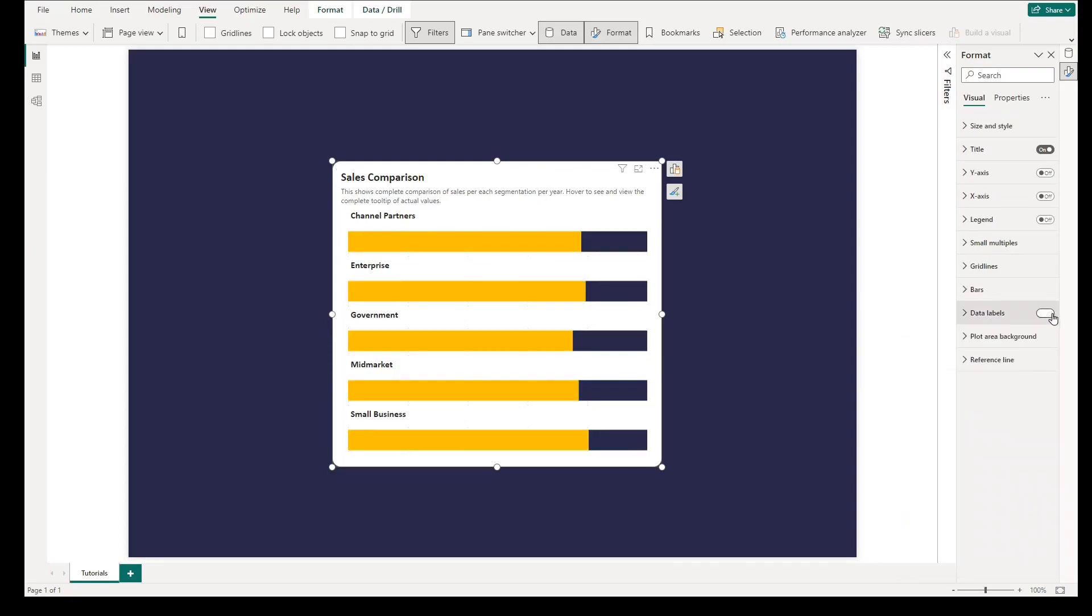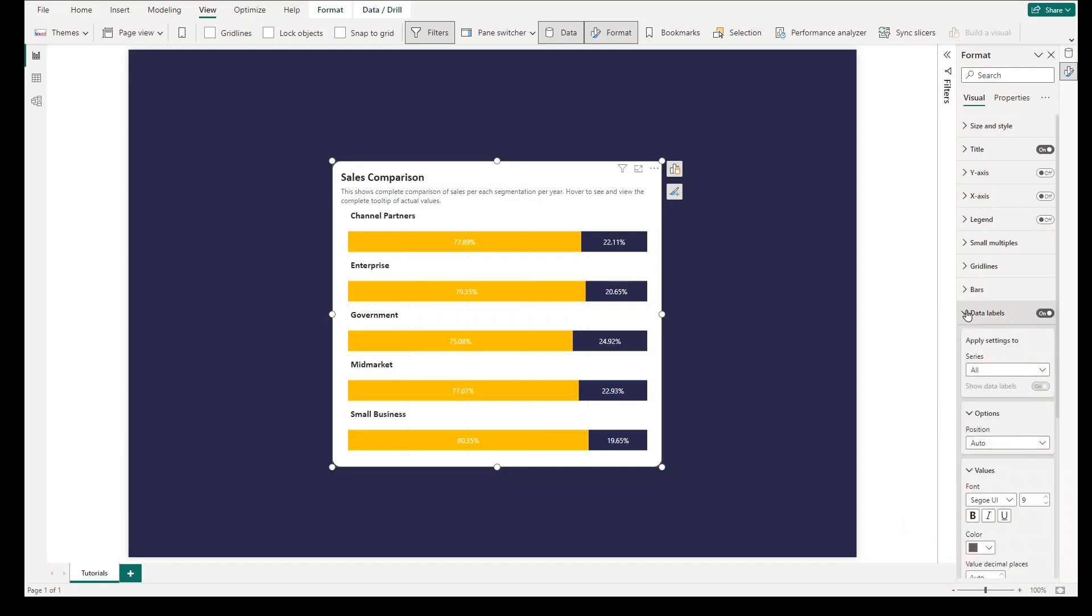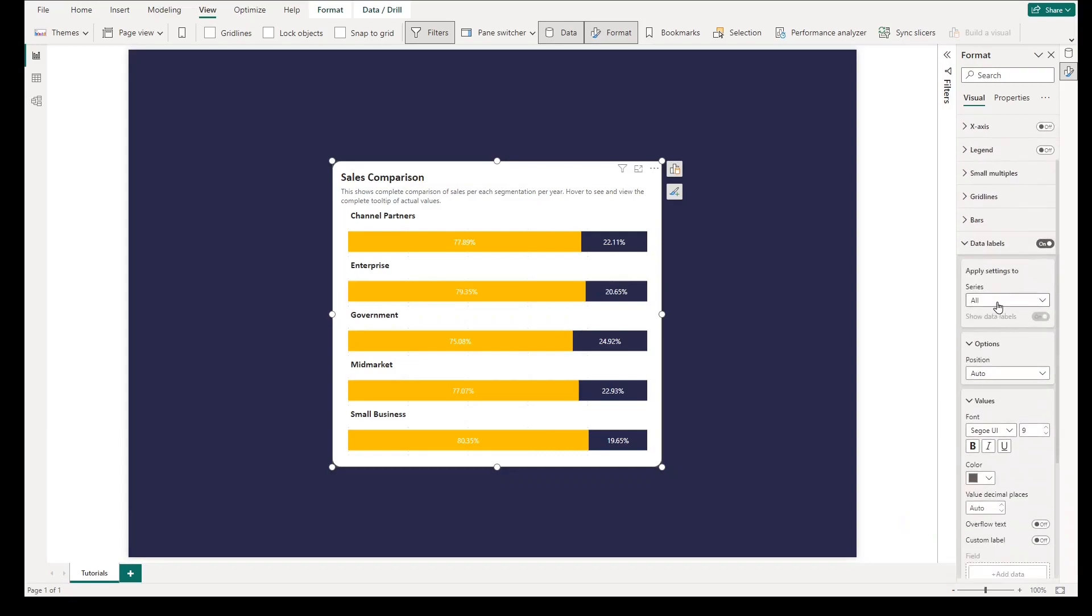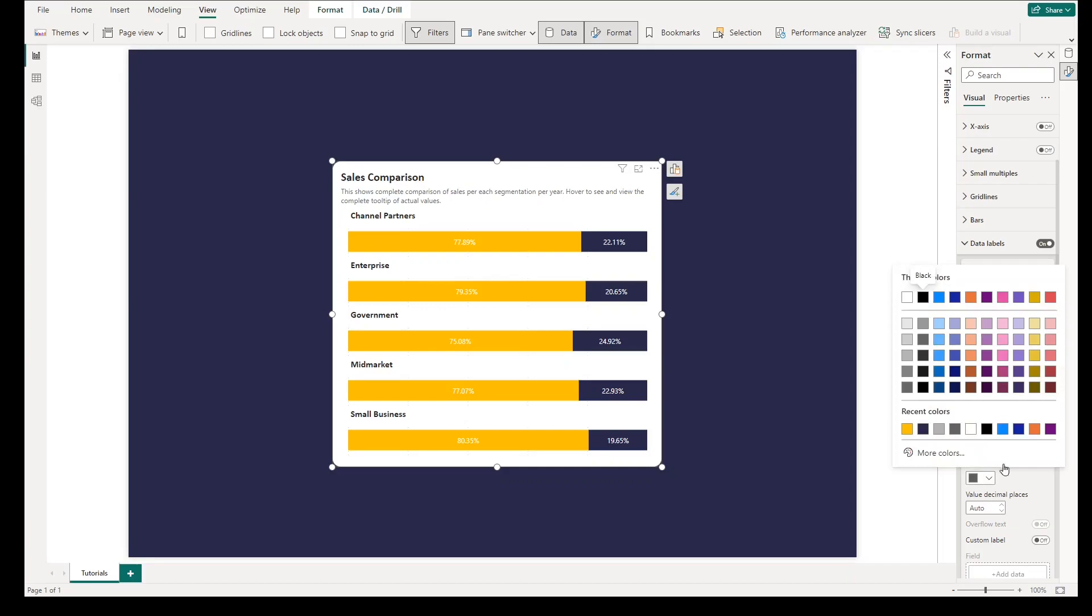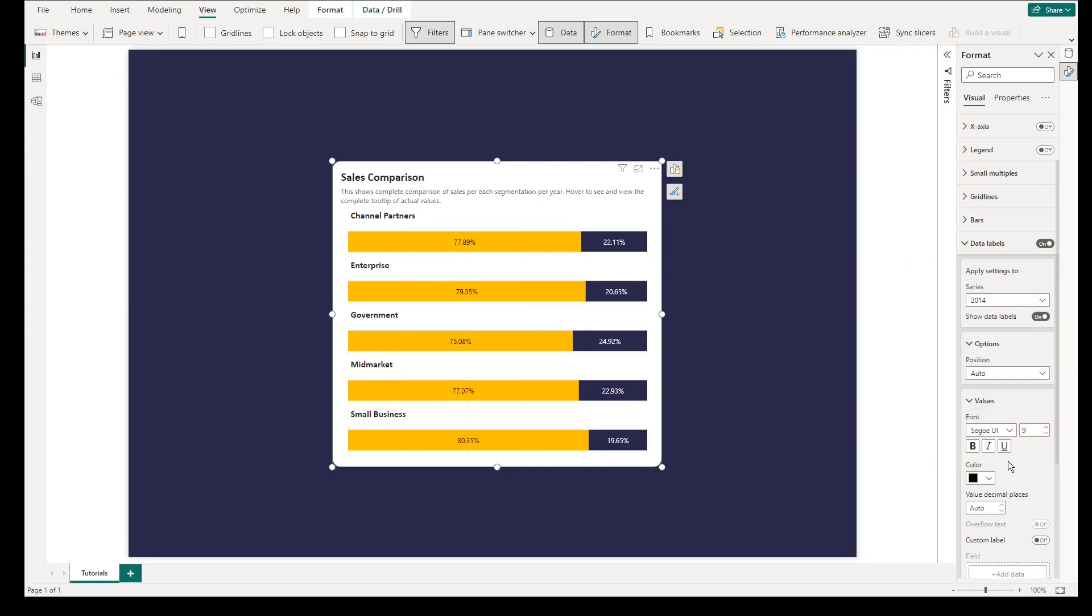Then turn on the data labels for easier visibility. Feel free to adjust any formats and properties in the visuals to suit your needs.